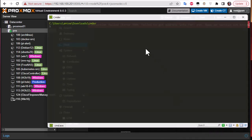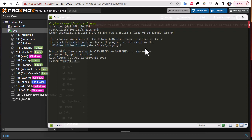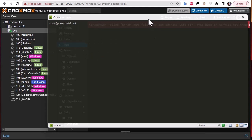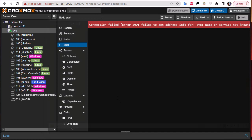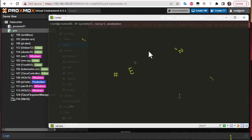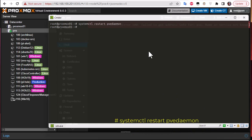Let's open our SSH client and connect to the Proxmox node. We've restarted pve-proxy; now we also have to restart the pve-daemon. Execute that command — we're done restarting services and can proceed to the next step.